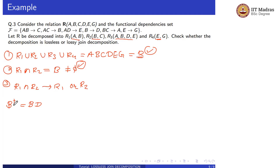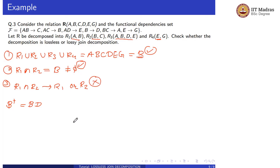Our third condition is not satisfied. R1 intersection R2 cannot determine R1 or R2. So we can say that our decomposition is lossy decomposition.